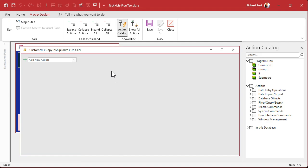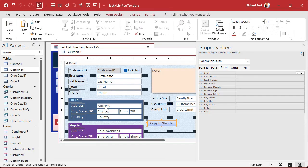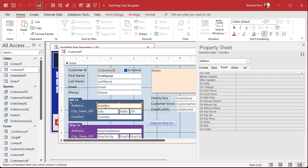What we want to do — let me close this for a minute — we want to take this address and copy it to this Ship-to Address field. That's all we want to do. Then do the same thing with City, then State, then Zip. We're going to take a value and copy its value down here. We're going to use a macro command called Set Value — we're going to set the value of one field equal to the value of another field.